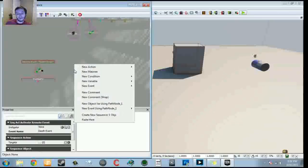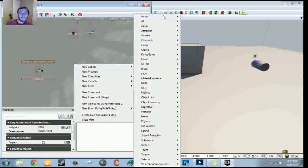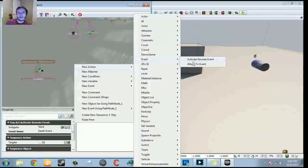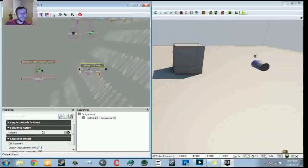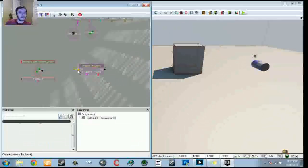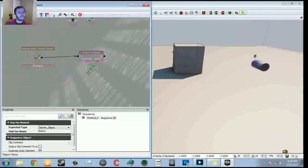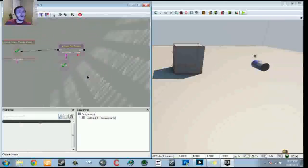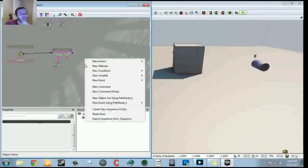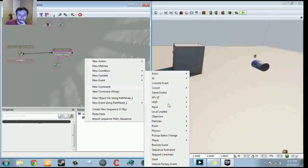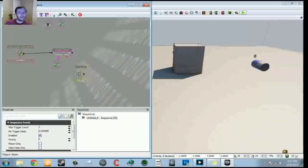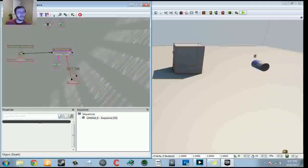What we want to do with this death event is attach it to our pawns so when they die we can make something happen. Go to New Action > Event > Attach to Event. Plug the death event output into it. The attachee is our enemy variable, and the event is the death event — go to New Event > Pawn > Death. So plug in the death event there.